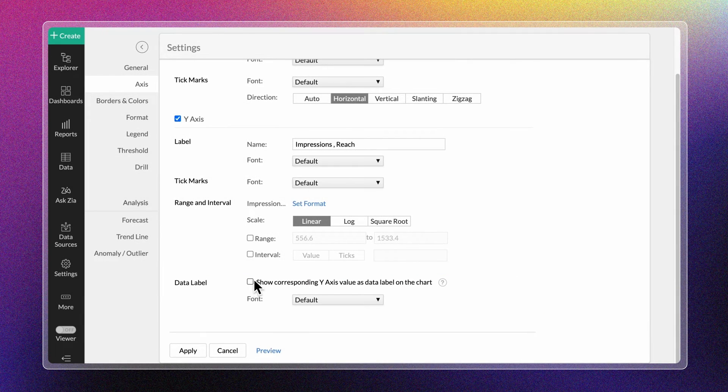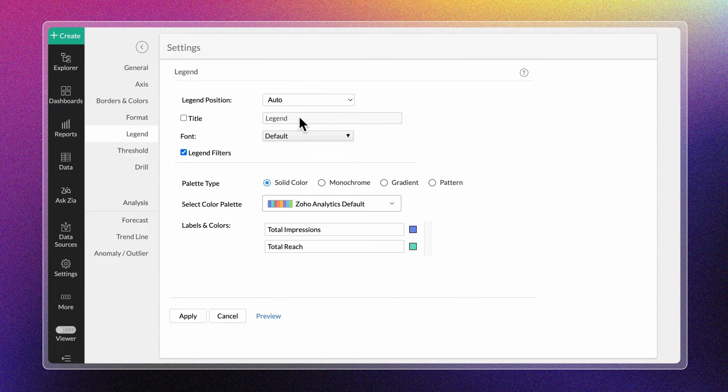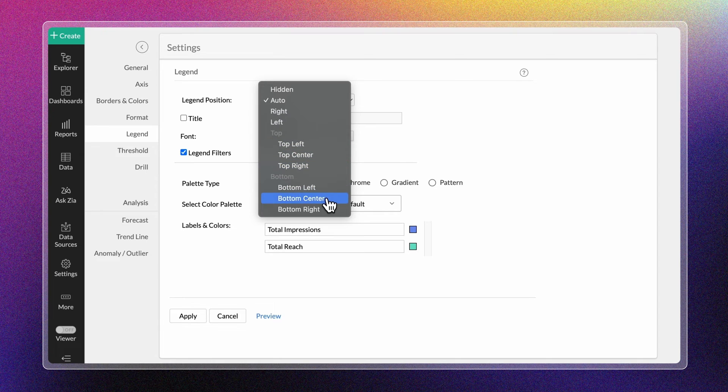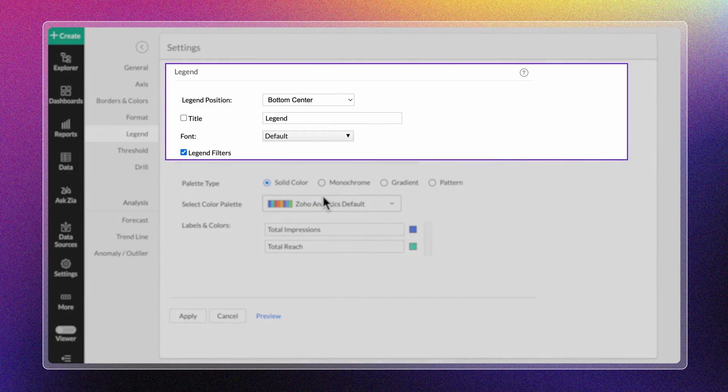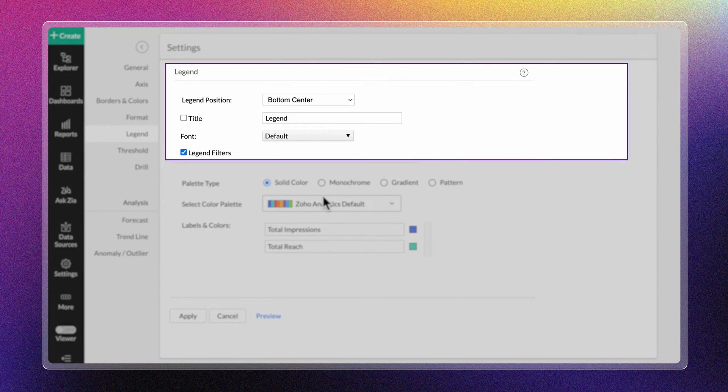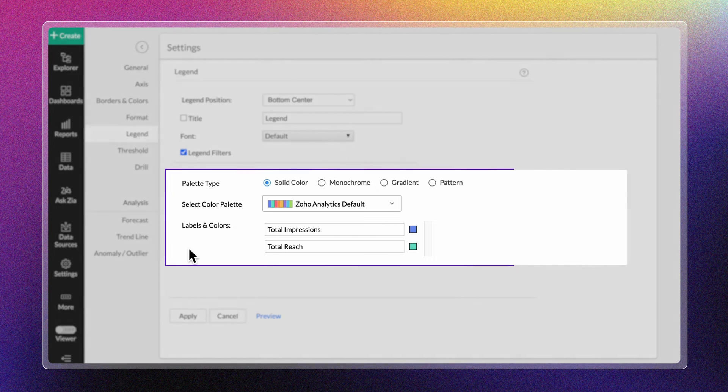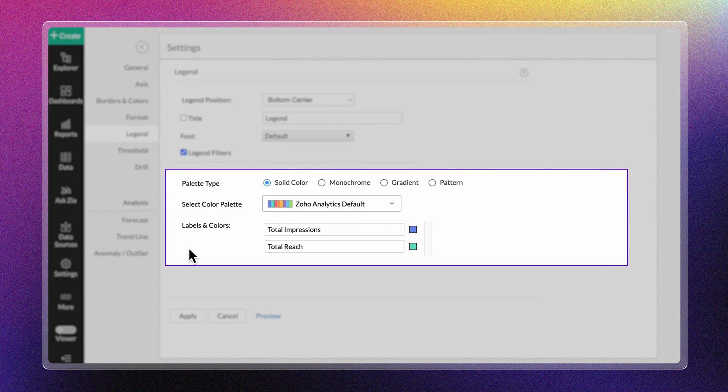The Legend tab allows you to customize the legend position, title, its font style, and the color palette to be used in the chart.